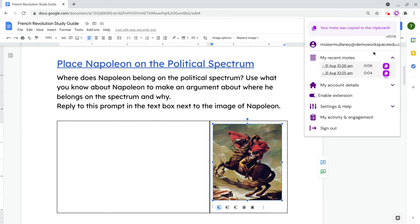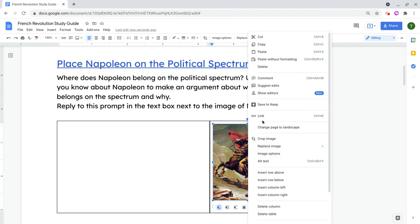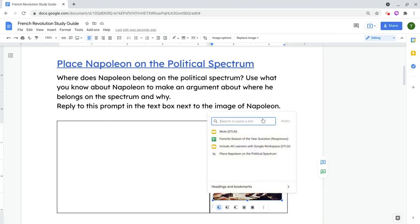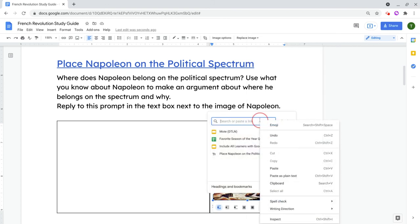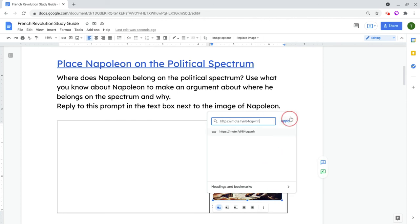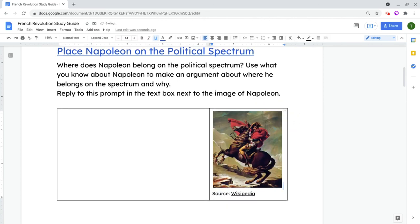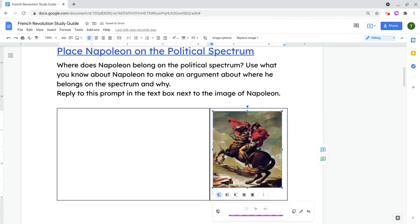All right, so again, I click on the Moat pad. It's copied to my clipboard. I go here and I'll just right-click to get the link option. Let's paste that. Hit Apply. And now when I click on the image, again, that player is there. A painting of Napoleon riding his horse into battle.